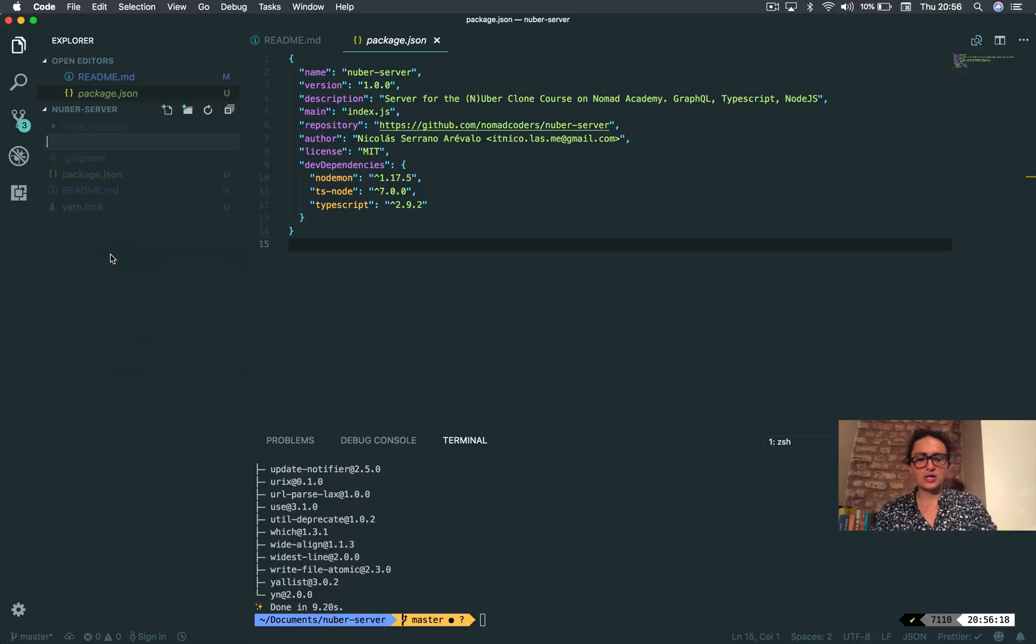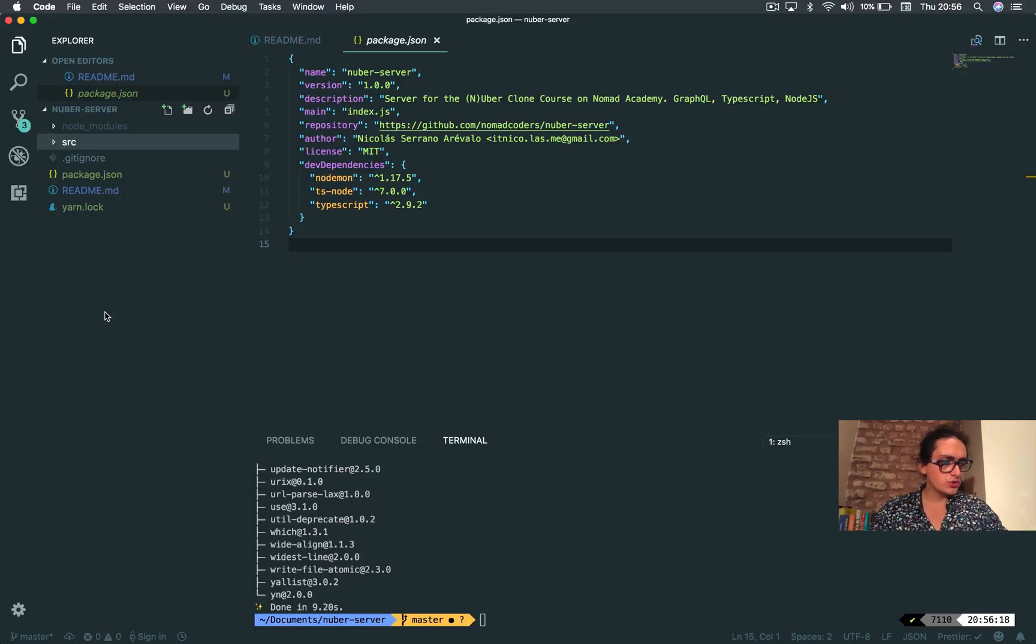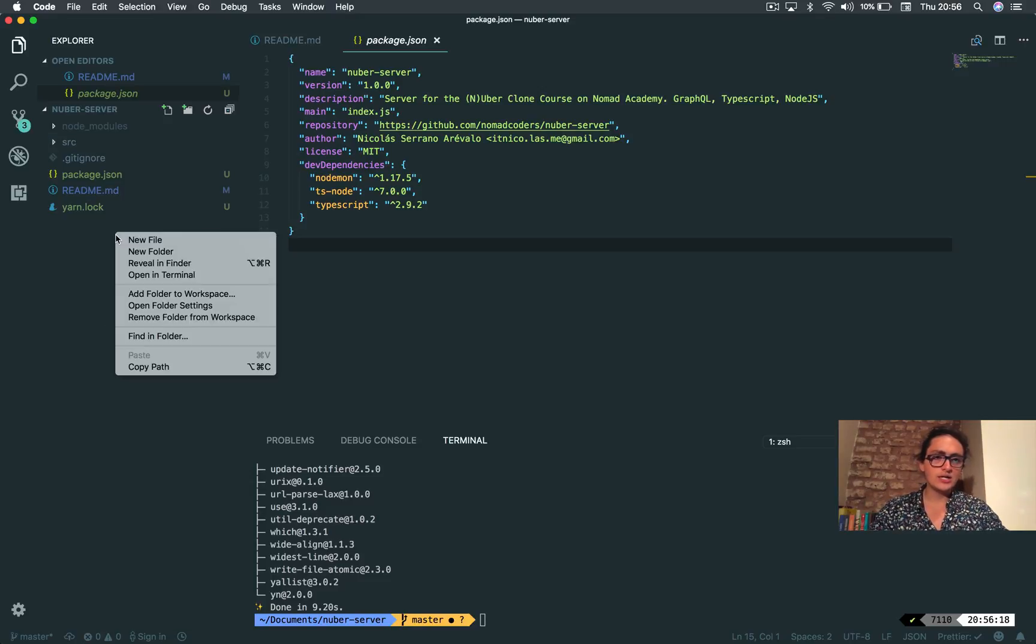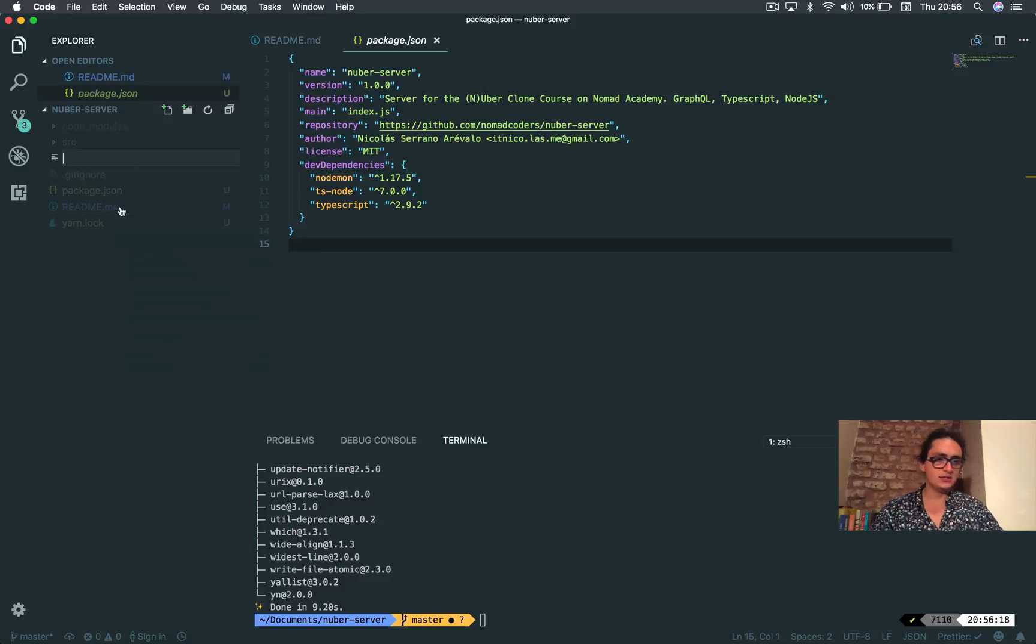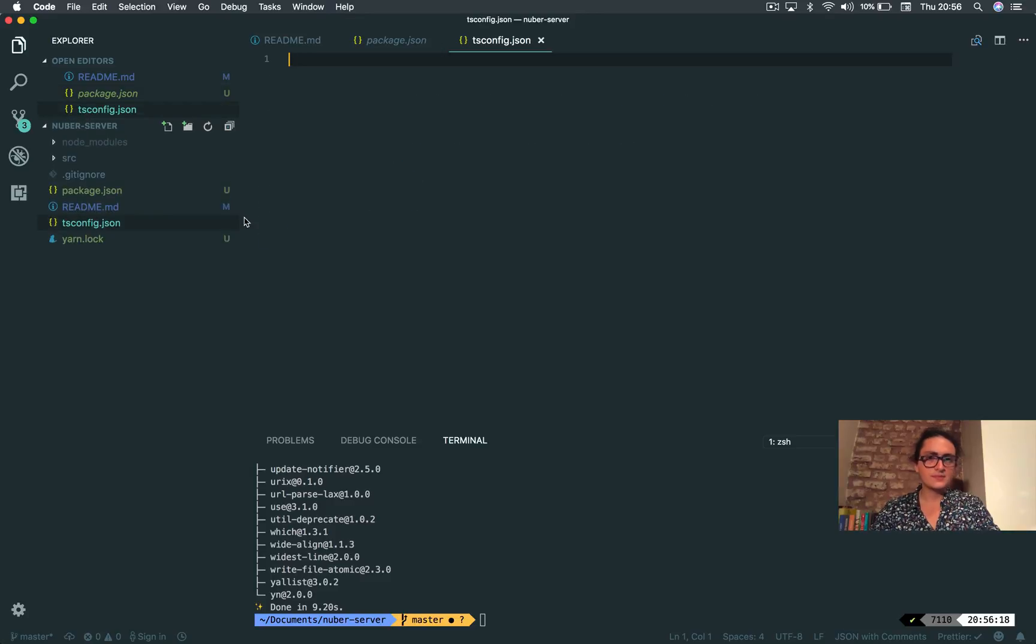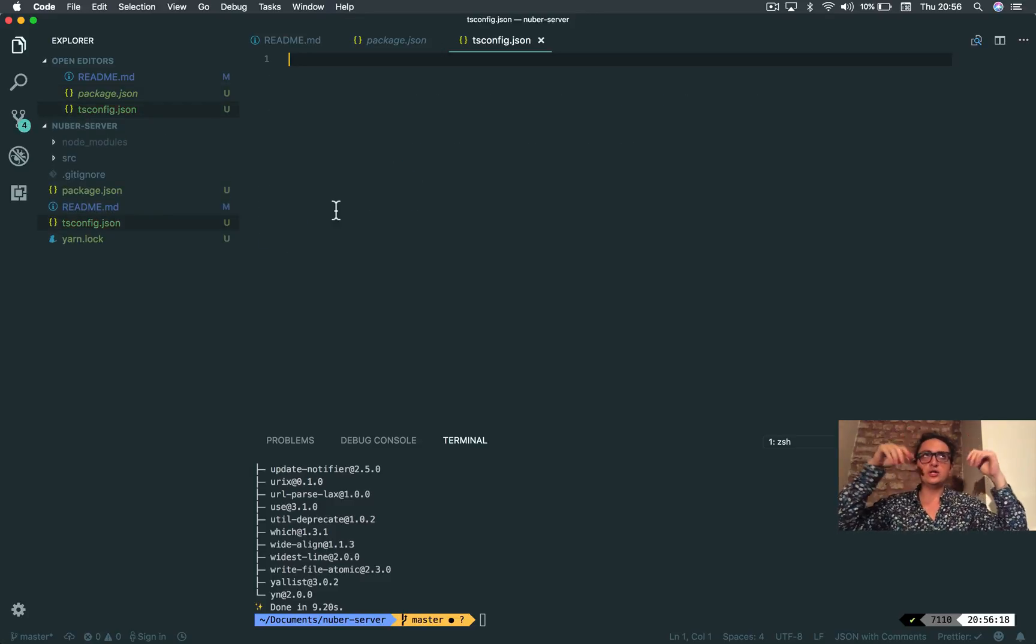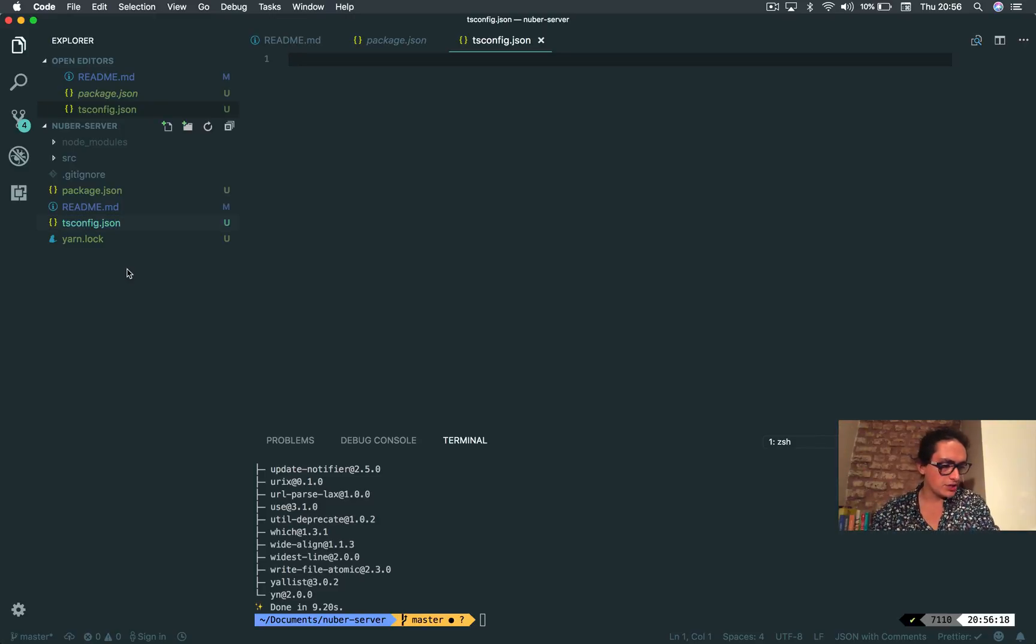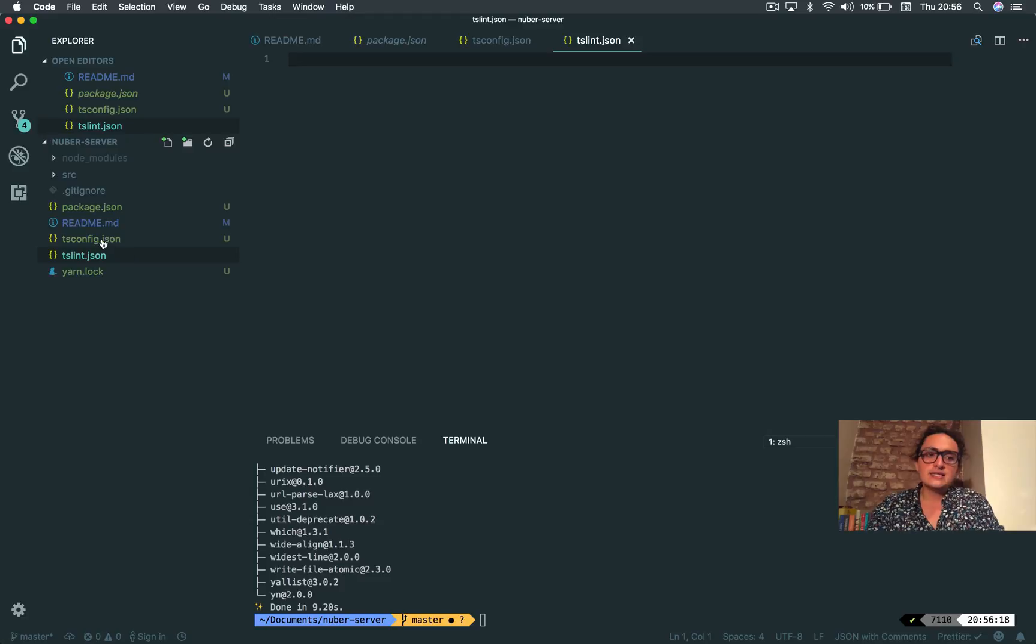This will be normal and we're also going to create some files - configuration files for TypeScript. So we're gonna do tsconfig.json. I'm gonna paste here later the recommended configuration, and also tslint.json.